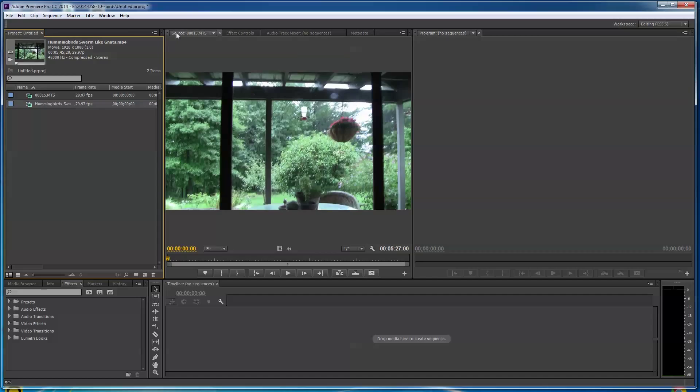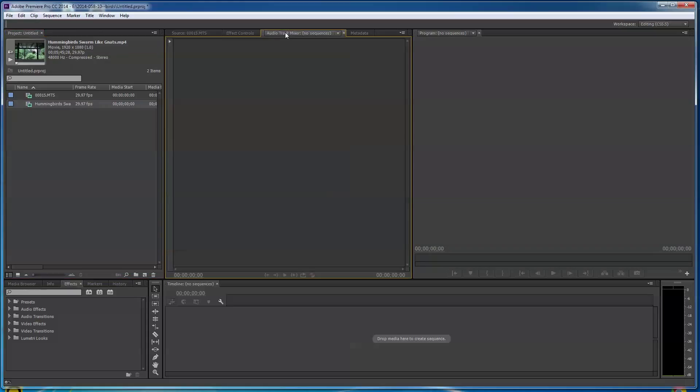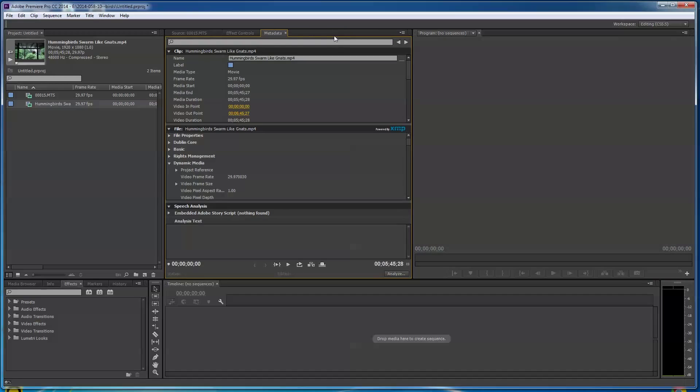As you see, you got Source here. What I do, I usually have Source and Effects and Audio Track. You know what, I almost never use this. This could be closed. How do you close one of these things? Well, you can click on that and it goes away.